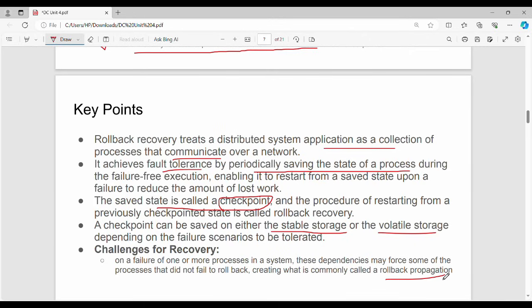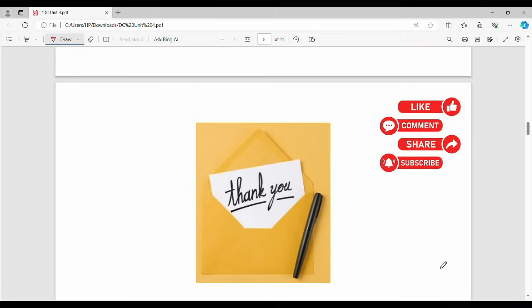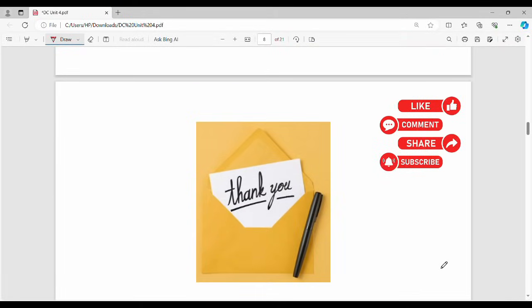Friends, this is the introduction. Please comment conceptually if you like this. Share, thanks, bye.